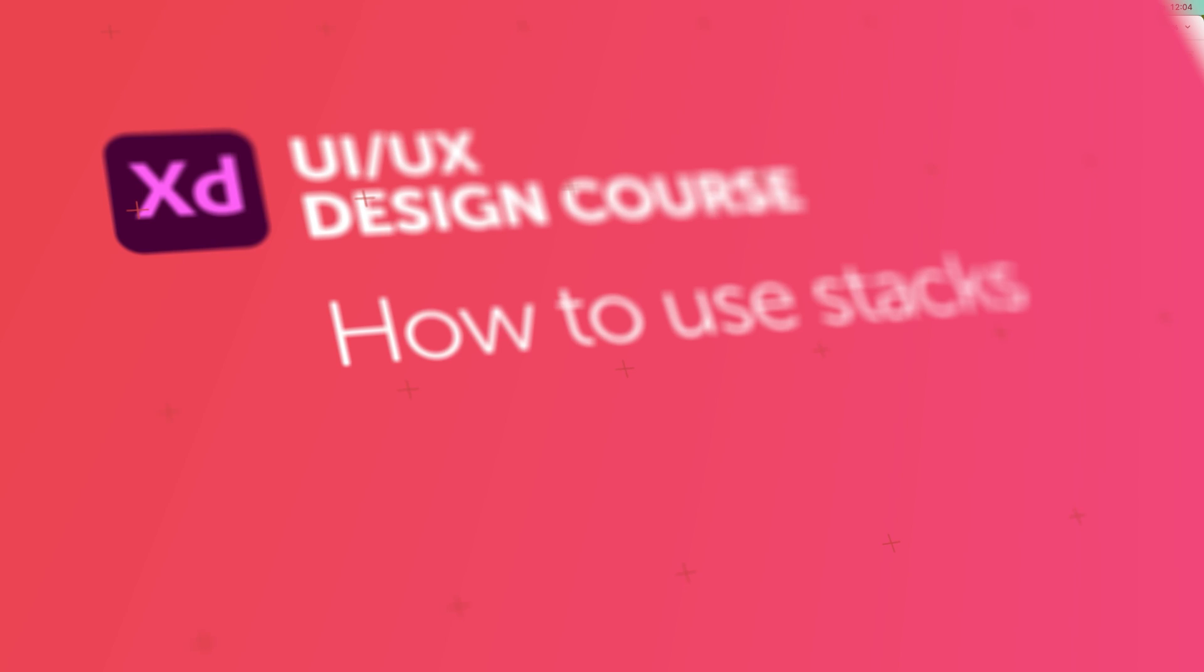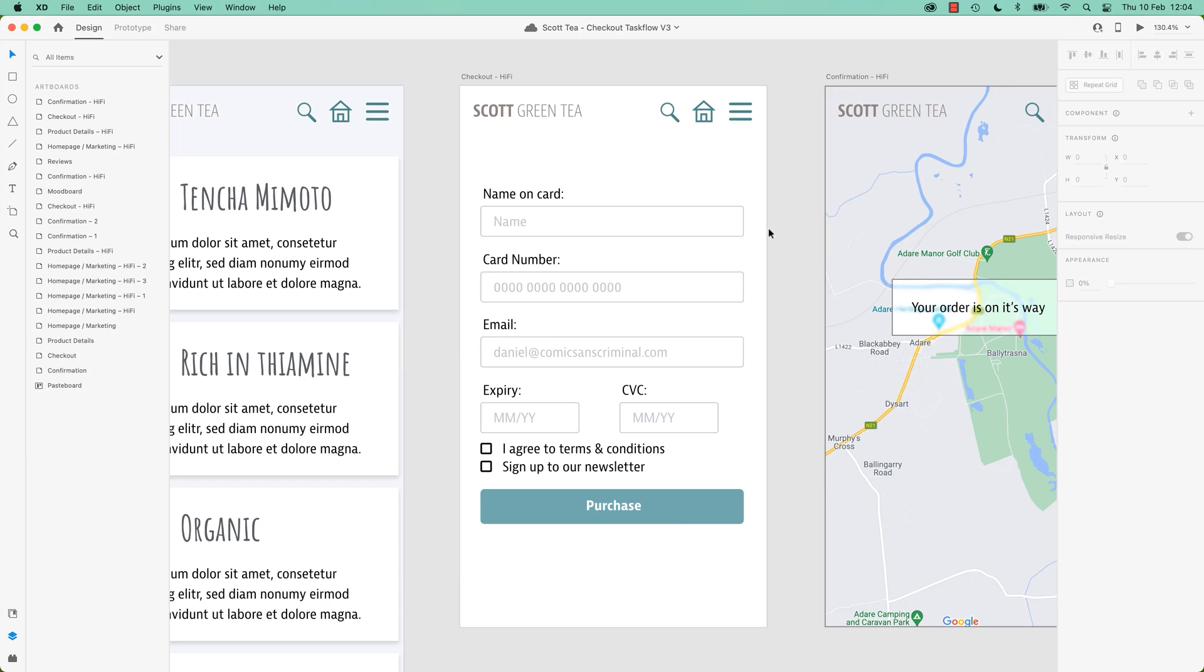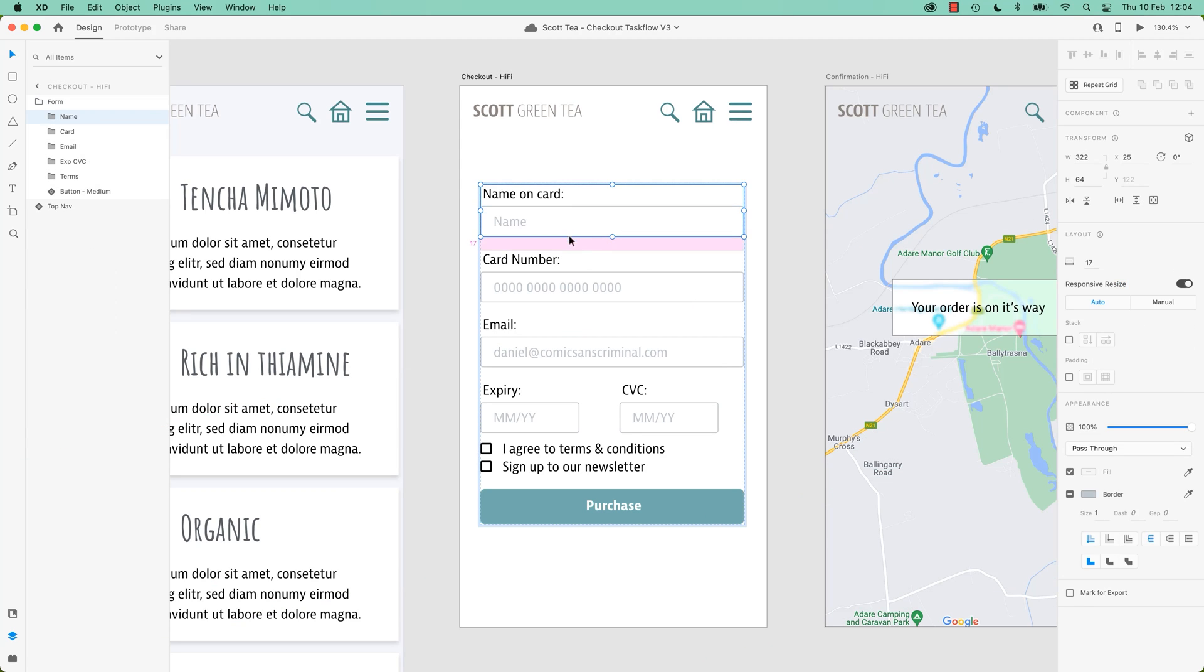Hold on to your hats people, it is the second most exciting feature in Adobe XD, called Stacks. What do they do?